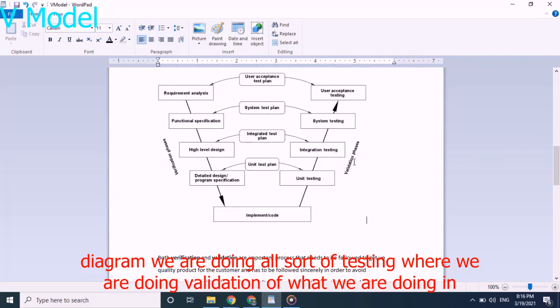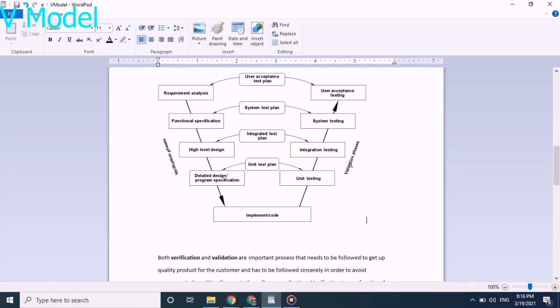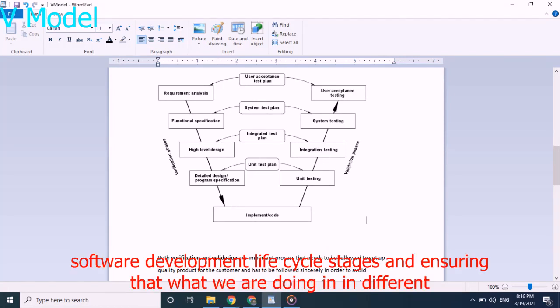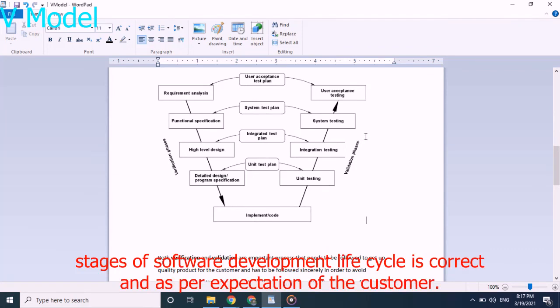we are doing validation of what we are doing in software development life cycle stages and ensuring that what we are doing in different stages of software development life cycle are correct and as per expectation of the customer.